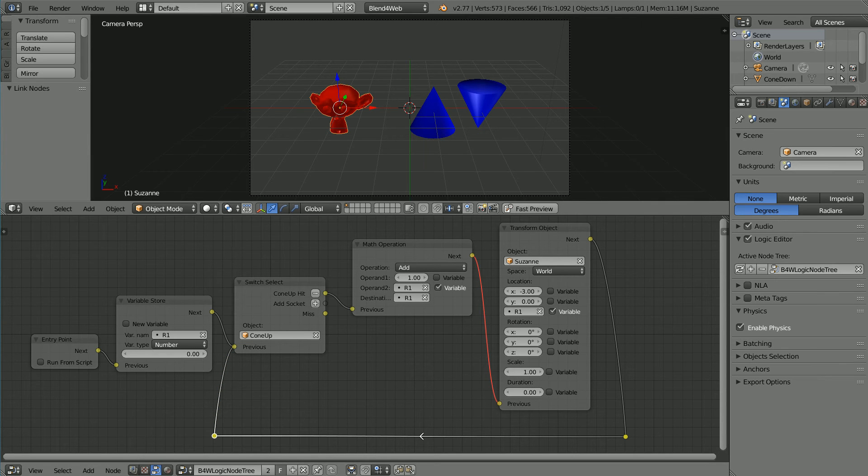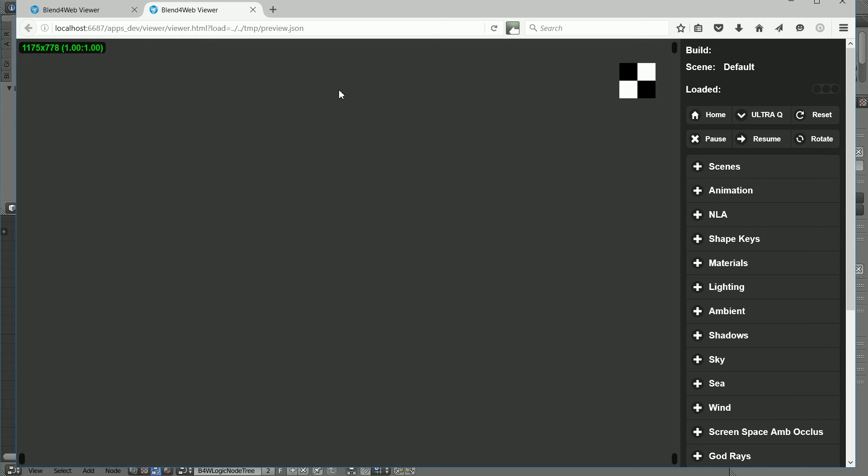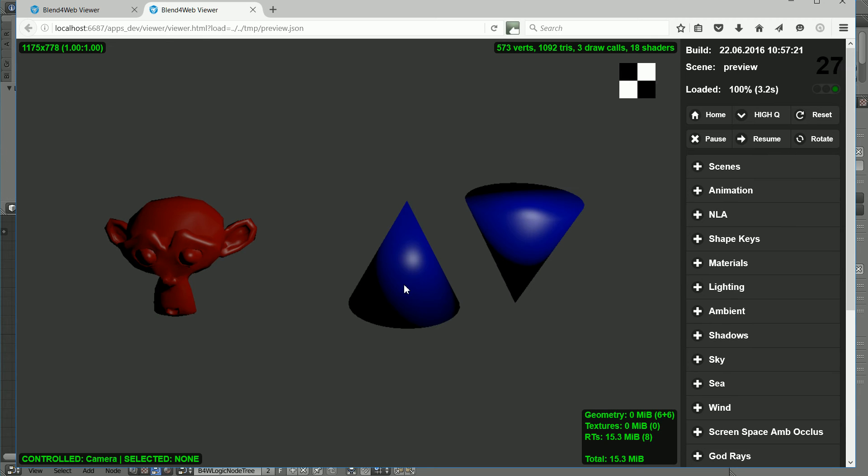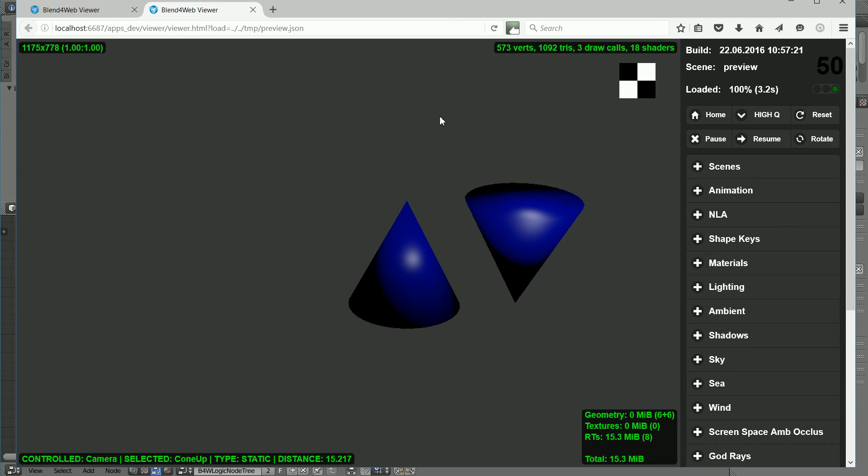To test the nodes, click Fast Preview, and the scene loads in your default browser. Click the up cone and the monkey goes up.